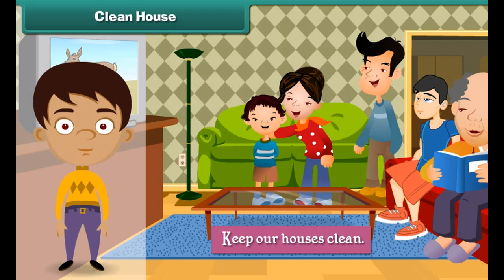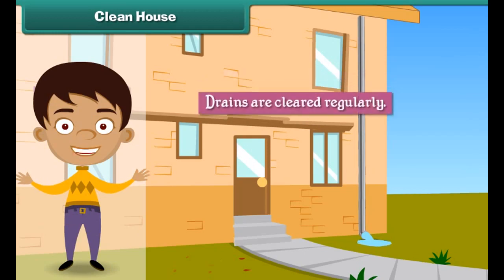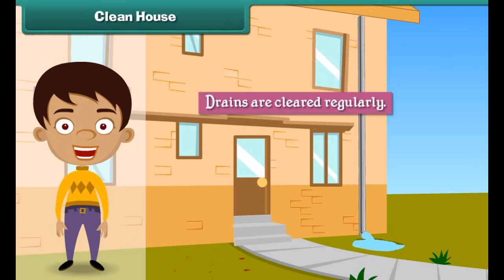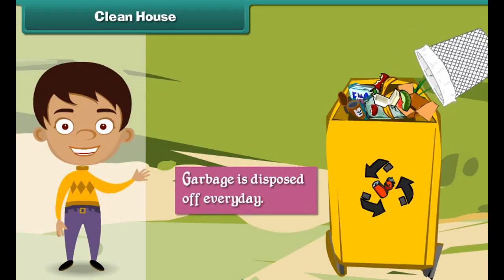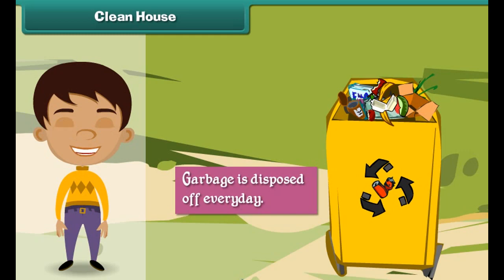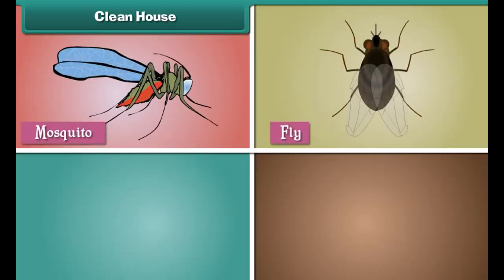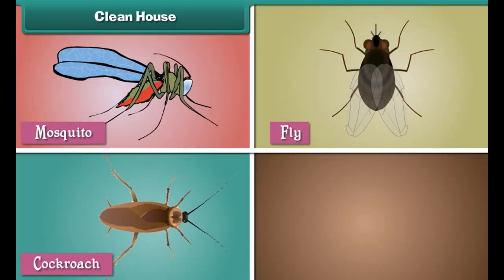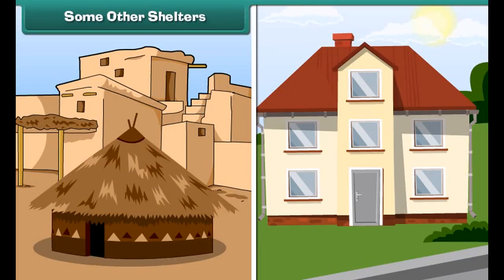We must keep our houses clean if we want to lead happy and healthy lives. We can do so by ensuring that drains are cleared regularly, garbage is disposed of every day, and insects such as mosquitoes, flies, and cockroaches do not breed in and around the house.